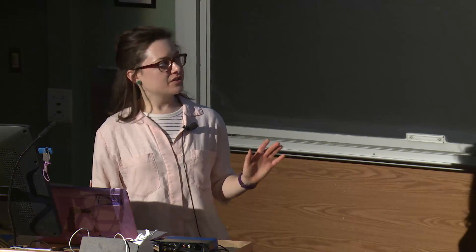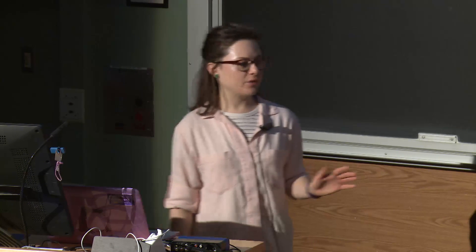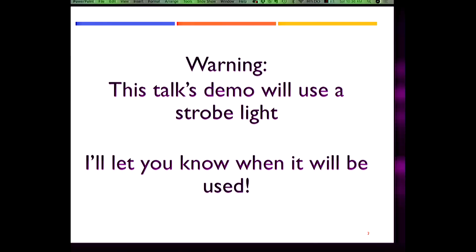Just to let everyone know ahead of time, the demo that I'm going to be using is going to involve a strobe light. I'll let everyone know ahead of time before I use it so that if you need to take care of something, please do.